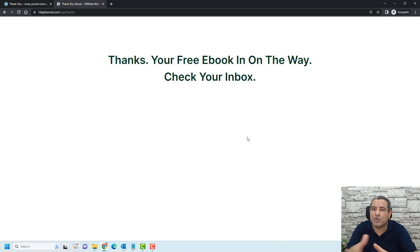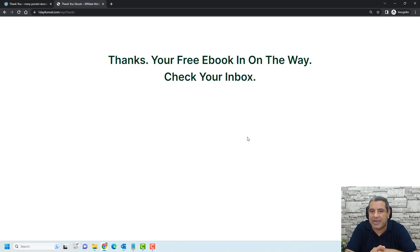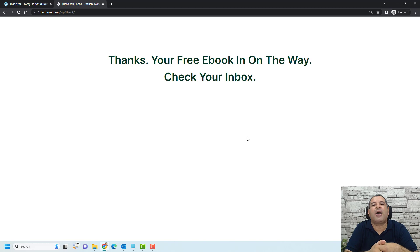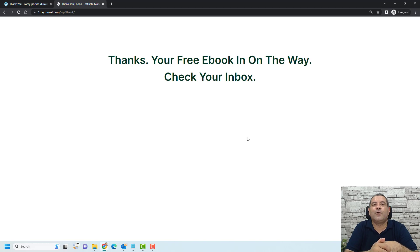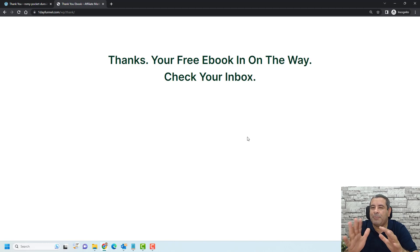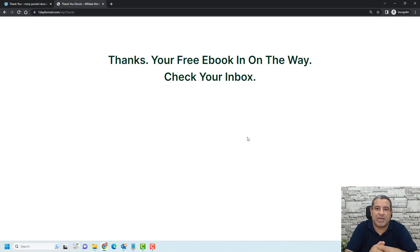Before I start showing you how to do this, please consider subscribing to this channel because this video is part of my 100 days challenge to create videos every single day for YouTube. Your subscription will be a great support for me during this challenge.